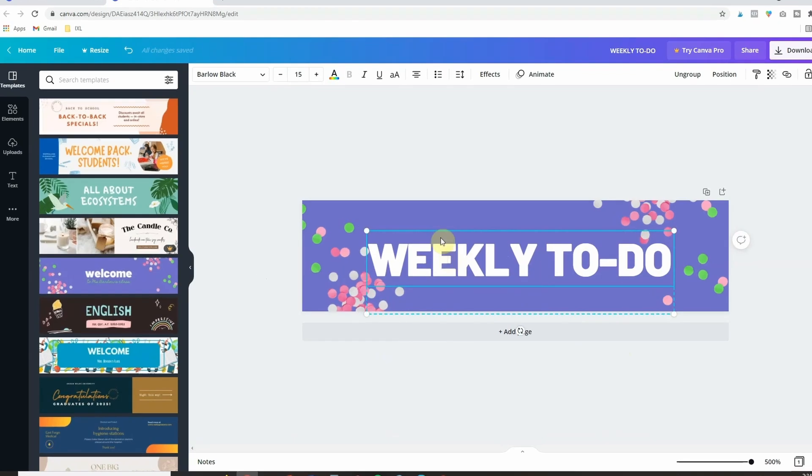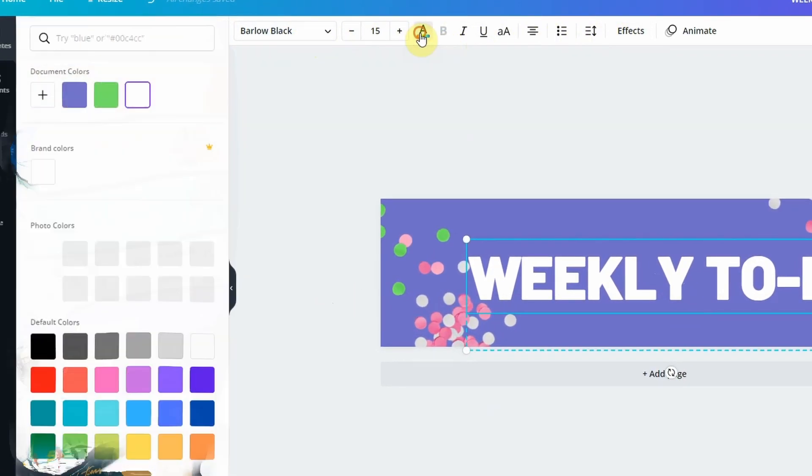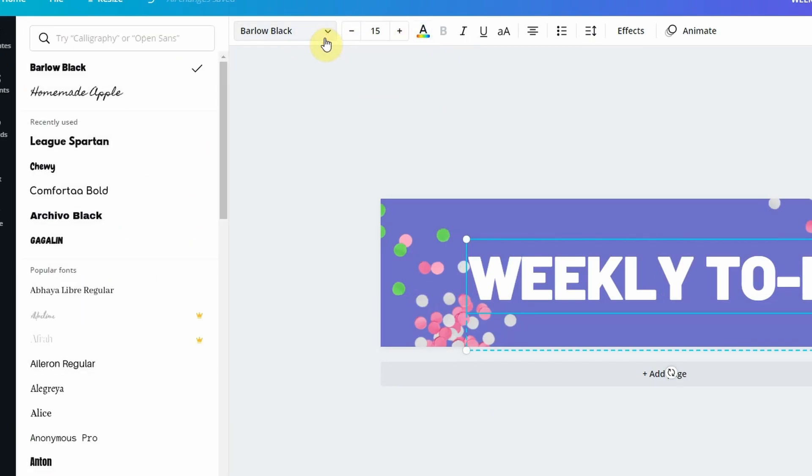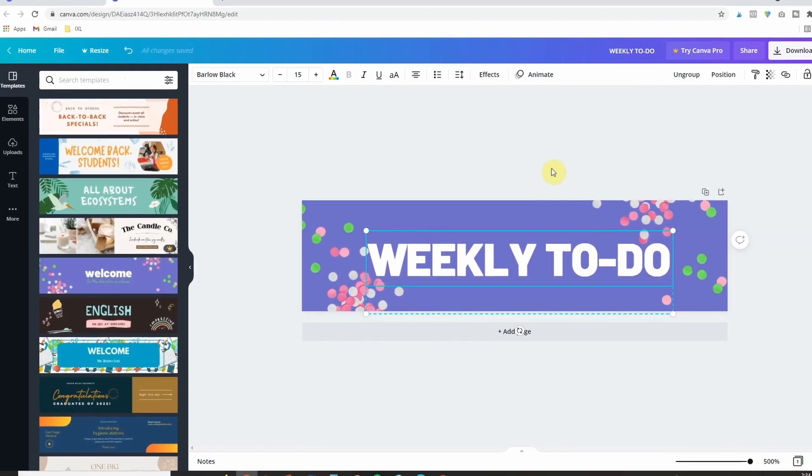Now also notice when I was working on the font you can completely customize things up here. So you can change the size, the color, you can completely change the font altogether if you want to.